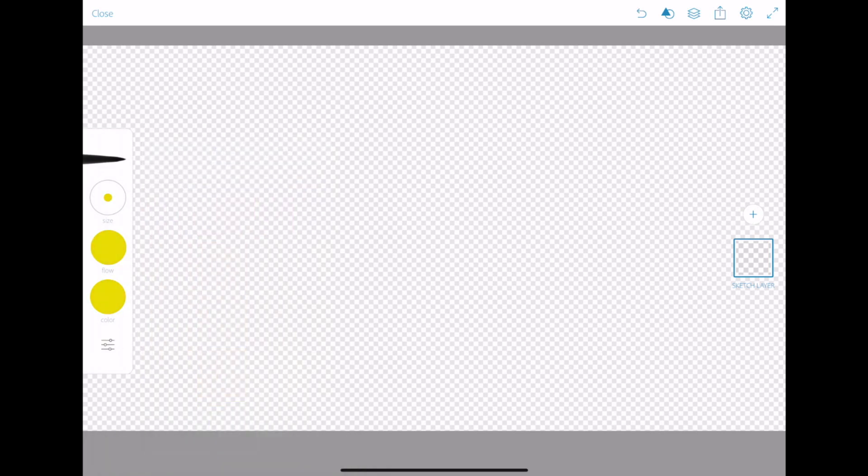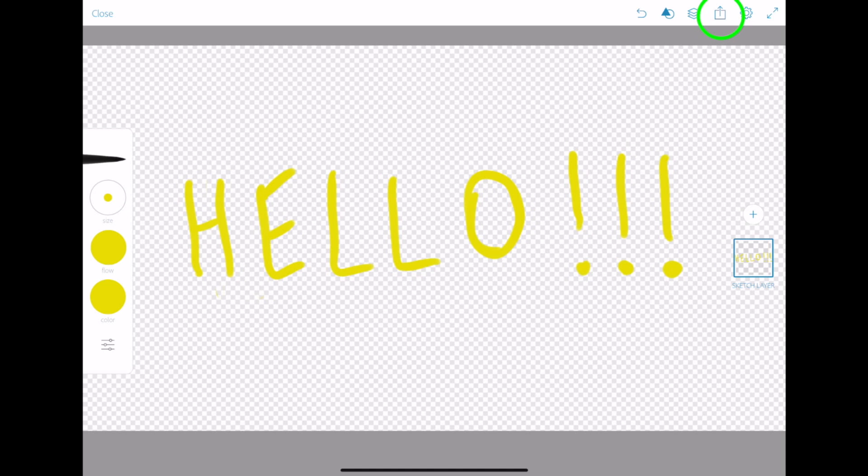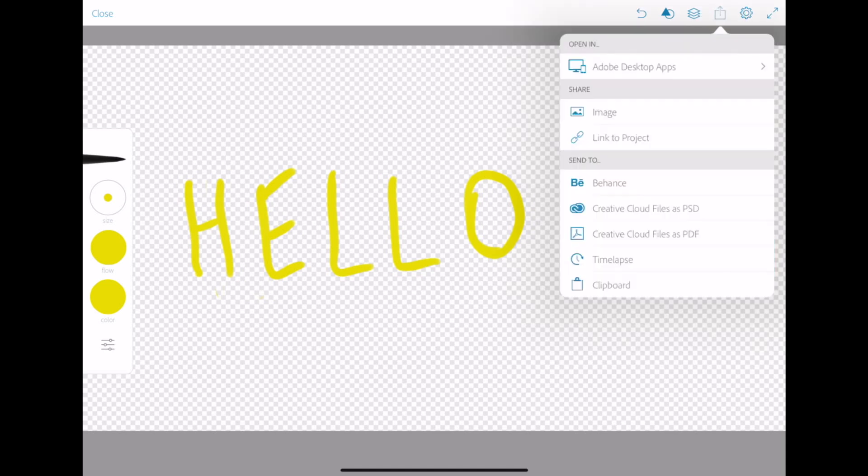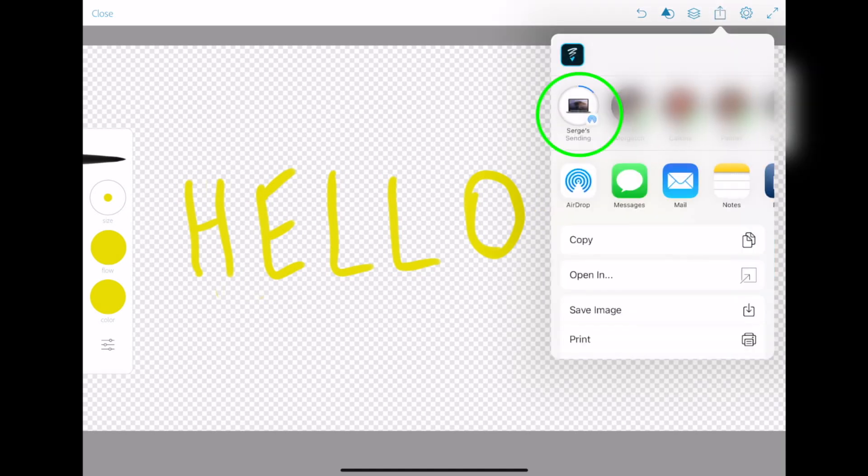Use your finger, or if you have one, an Apple Pencil, to write out your title. When done, in the top right corner, hit the share button and select image. AirDrop this image to your Mac.